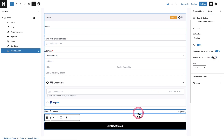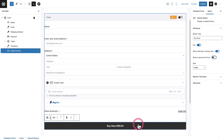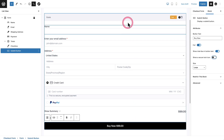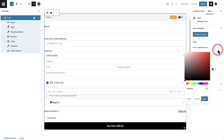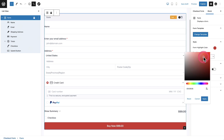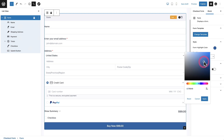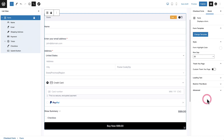You can essentially accomplish whatever you want. If you did want to change the color of this button, it's pulling from the color you set up with your store, but on this form you can change it specifically. You would have to click at the very top, and there's that style option — it says Form Highlight Color. We can set this to whatever we want. So if we wanted a reddish color or whatever color matches your brand, you can just go ahead and select it here. I'll go ahead and reset this though.